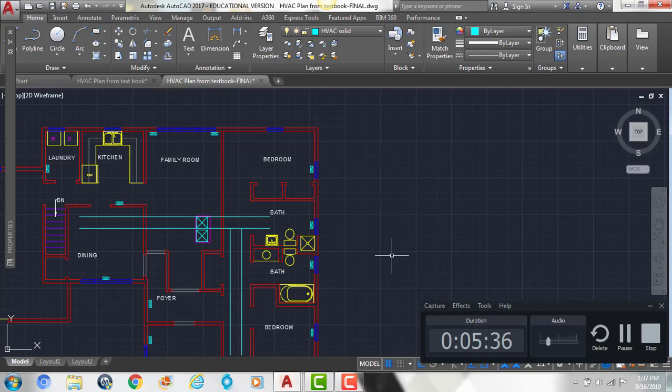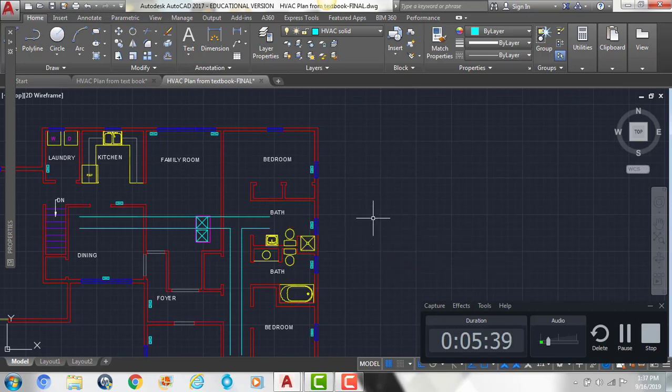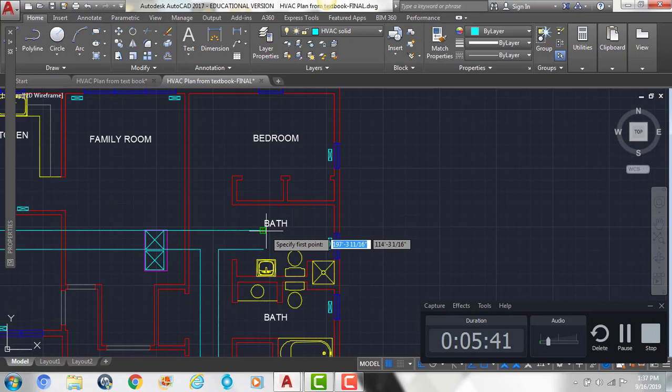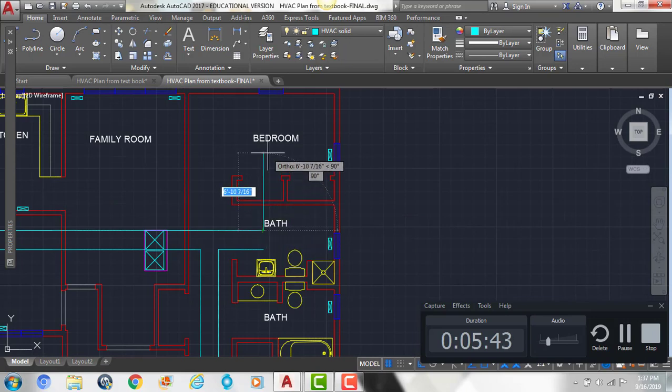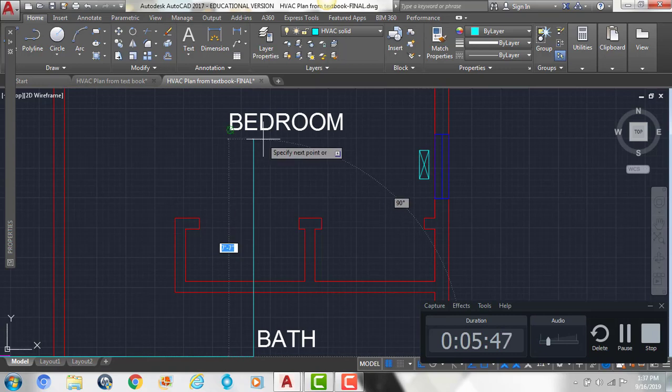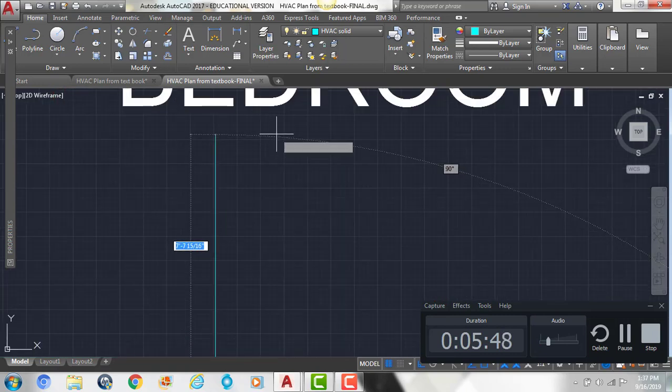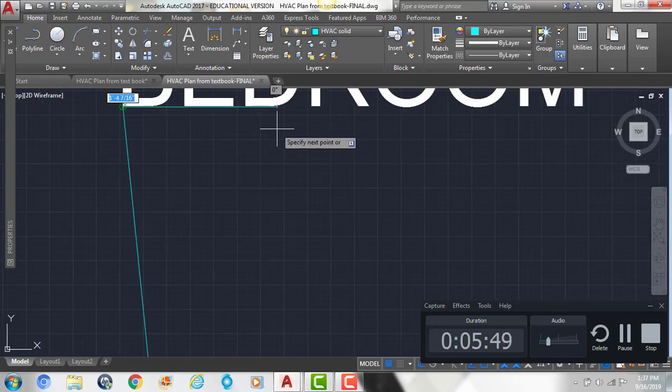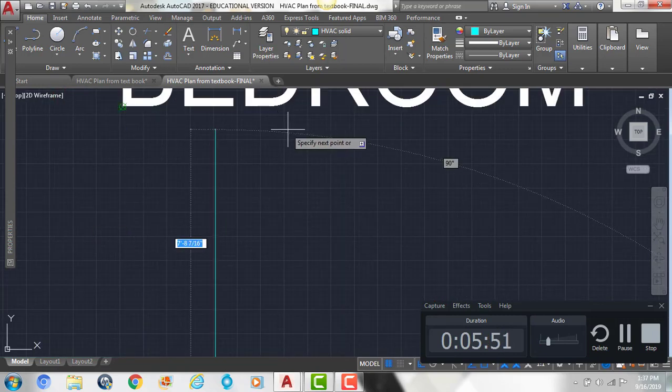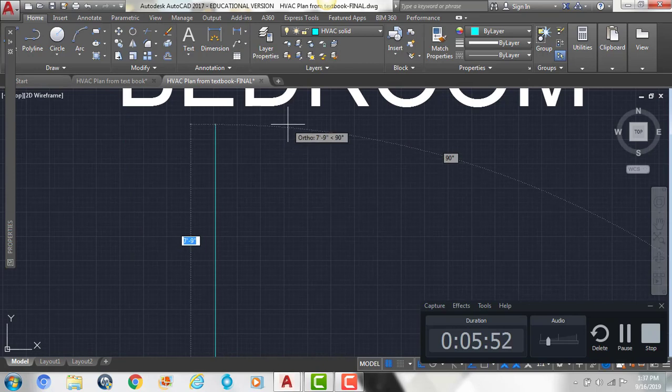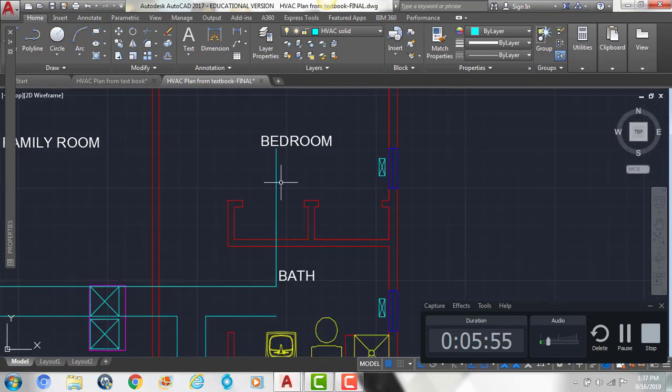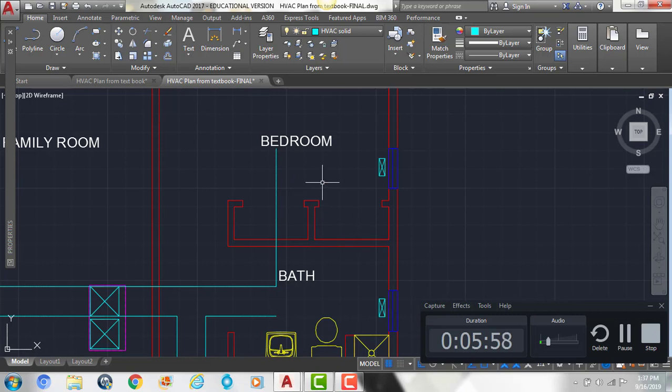Now I'm going to trim out that area right there. And then I'm going to draw another line here that comes straight up into the bedroom. And then the thickness of this duct is only going to be 12 inches, so we're going to offset it by 12.